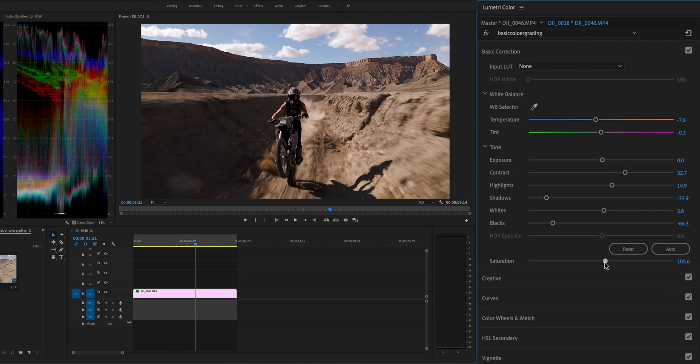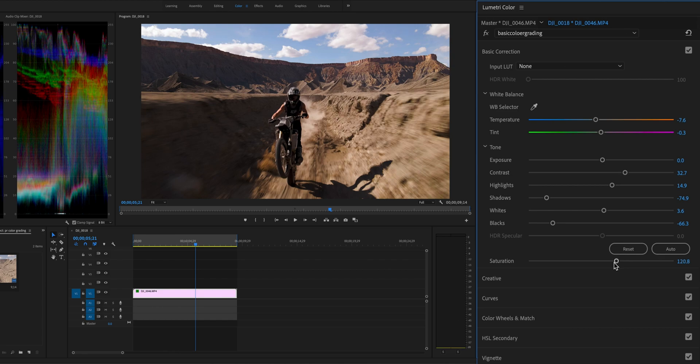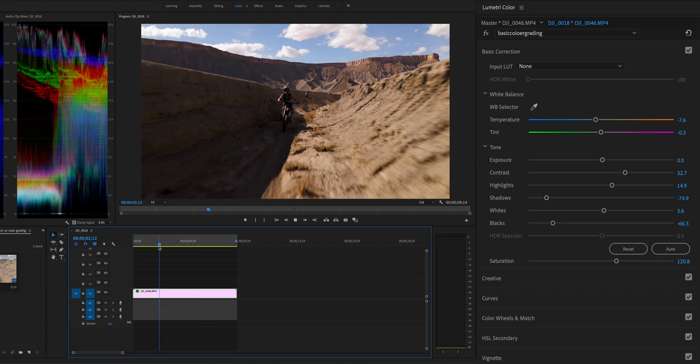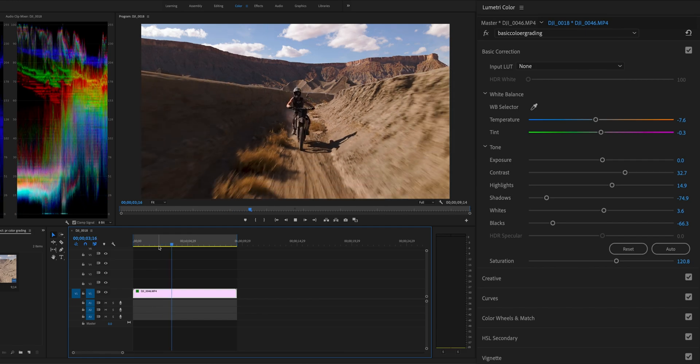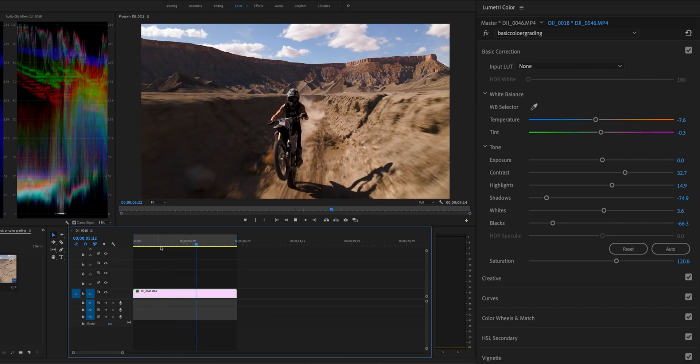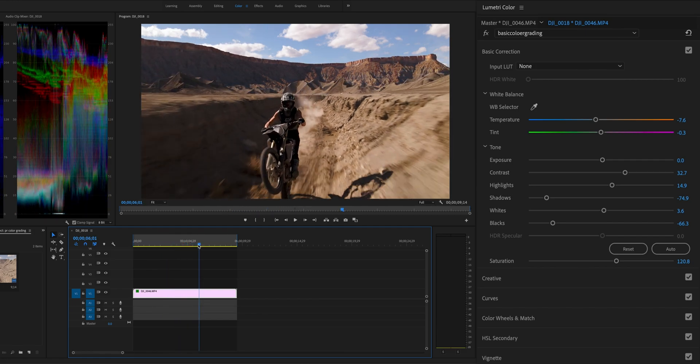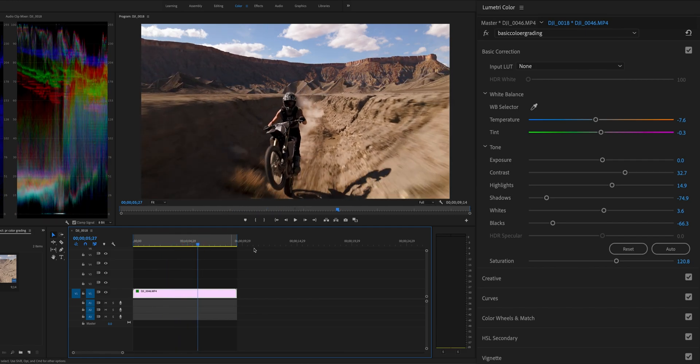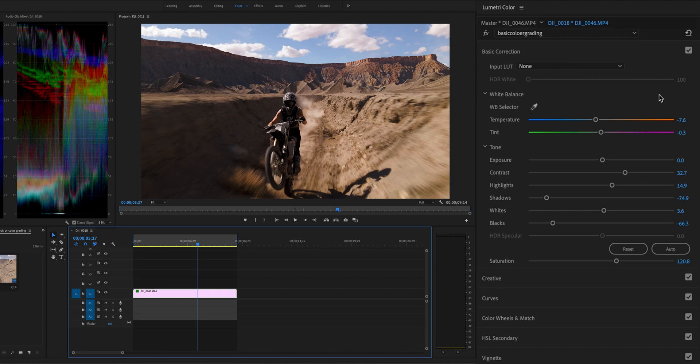Next, increase the saturation of the footage to make colors more vivid. Coloring is mostly done after primary correction. Let's do color grading for even more creativity and details.